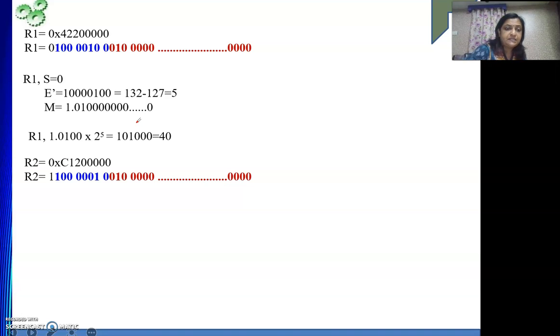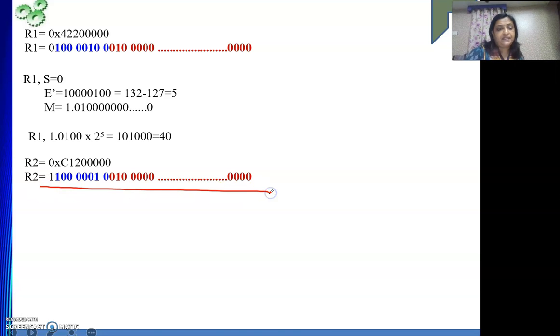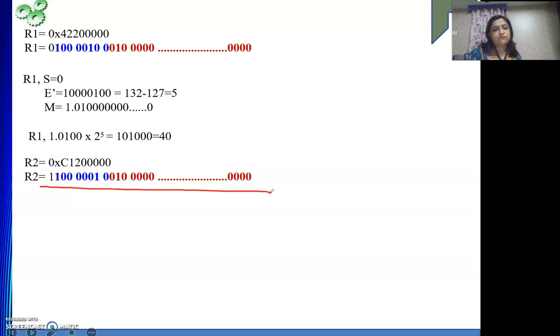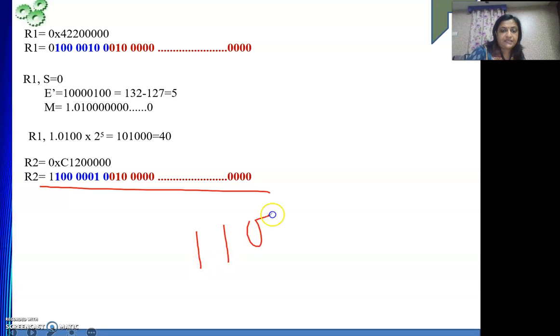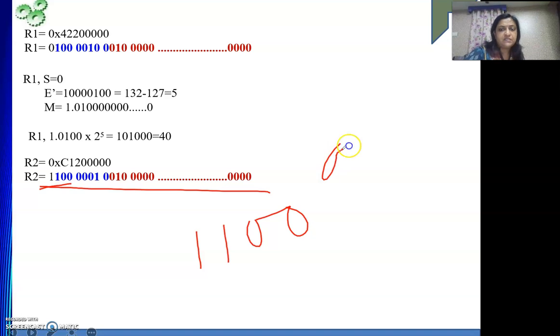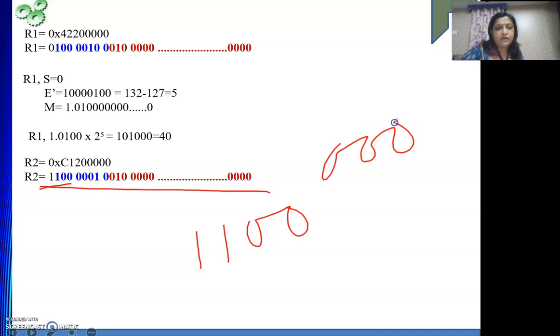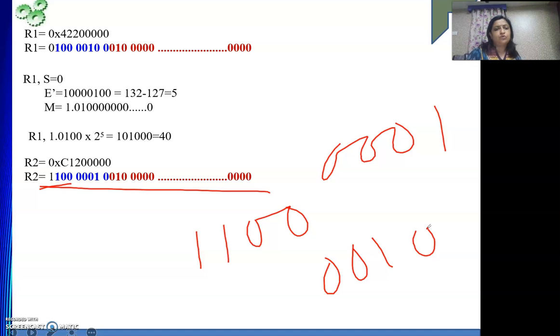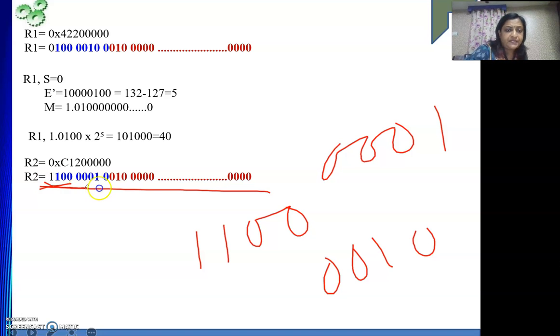The next content we will see, R2. So again similar way we have written the binary. C means what? A means 10, B means 11, C means 12. 12 means 8 plus 4. The next two bits will be 0. This is C. 1 is 0001. 2 is 0010. The rest are 0. So no need to bother. So we have written it. Again I have used the coloring to represent your sign, exponent and your mantissa.